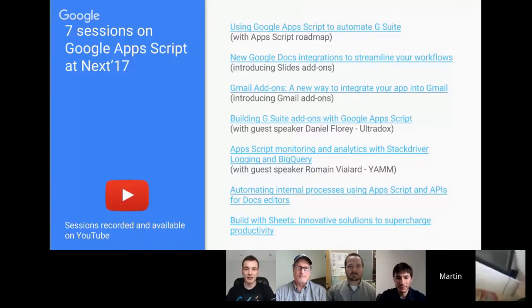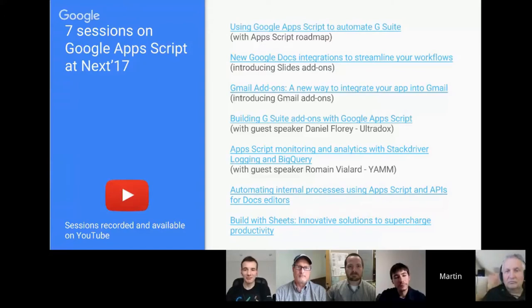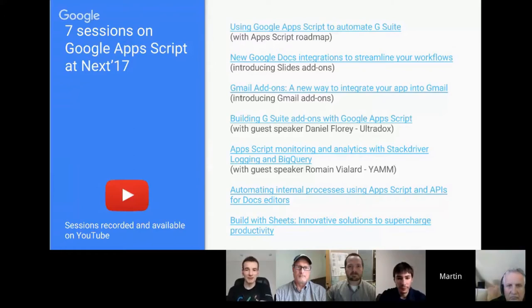Welcome everyone to this episode of Totally Unscripted. In this episode we're looking at what's next in Google Apps Script. Hopefully you're aware that Google Cloud Next was held recently, last month, and there were a number of sessions dedicated to Google Apps Script. We thought it'd be useful to come together and talk about those, see what's coming up. We'll share a link to the slide deck so you can get access to all the links after the show. Romain, how does this compare to previous events? Did you feel it was a bumper conference for Apps Script?